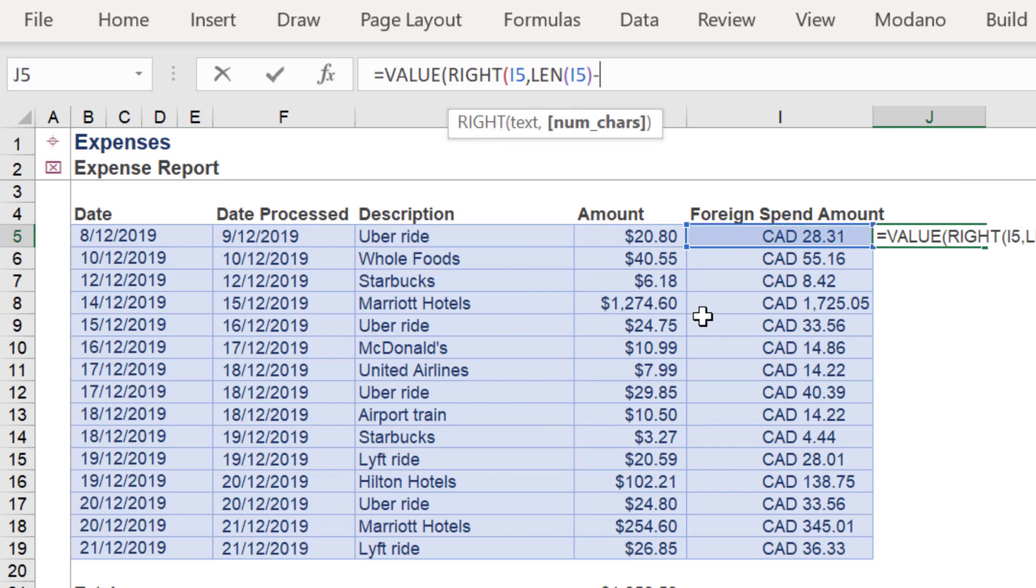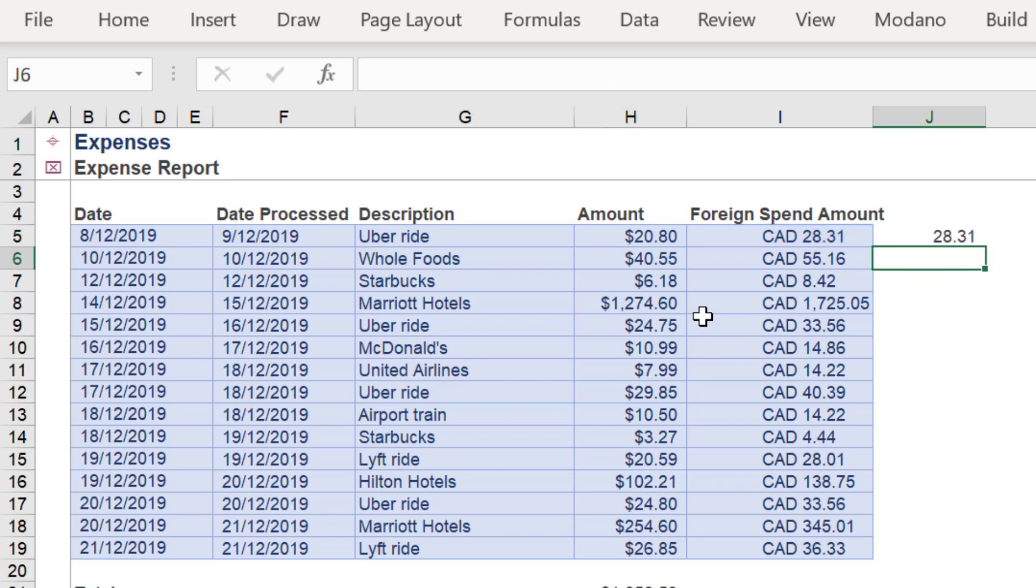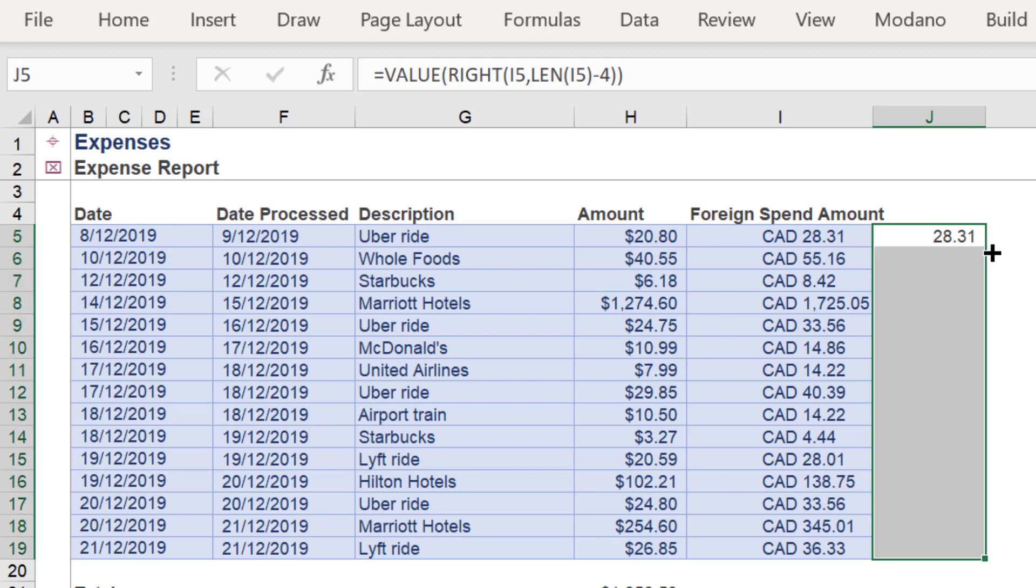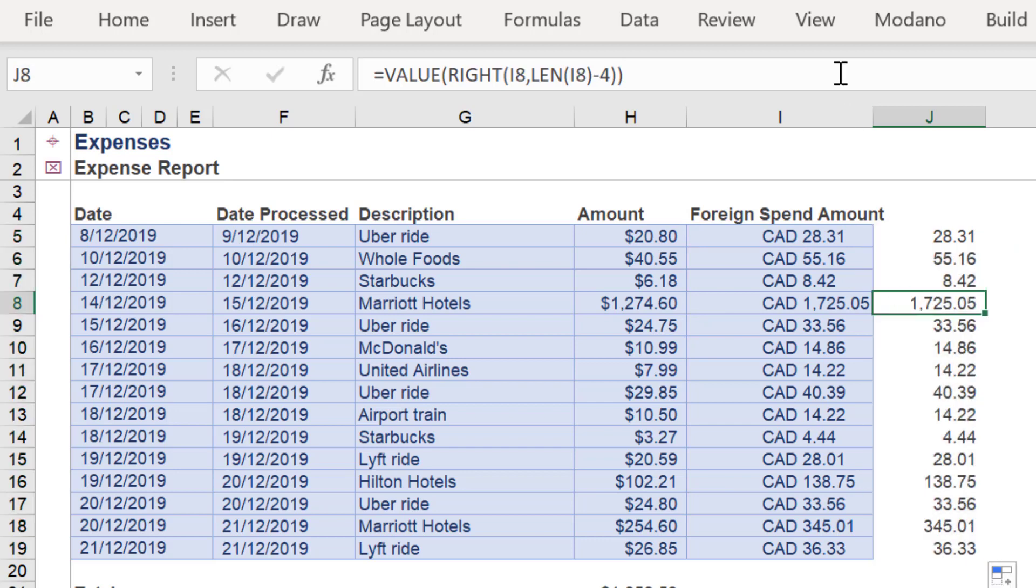We want to remove the string CAD space, which is four characters. Therefore we enter negative four. Hence we should get a return value of 28.31.